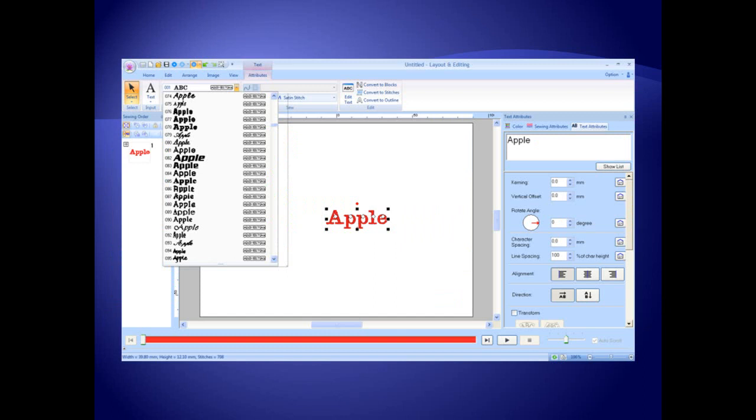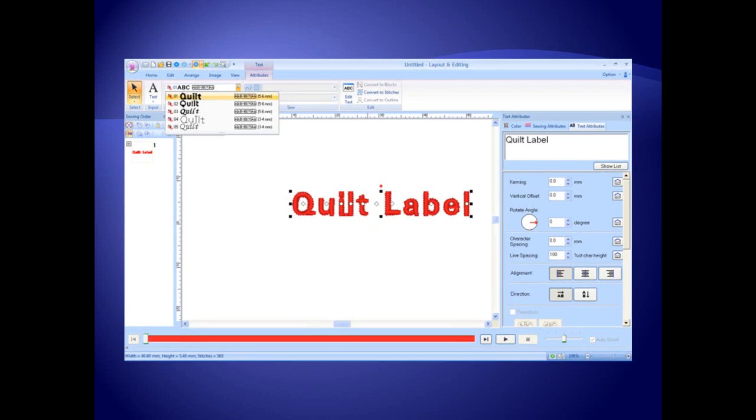There are 95 built-in resizable fonts with a text preview and on-screen typing. Five small text fonts are perfect for quilt labels and the back of caps with a built-in preview for a total of 100 built-in fonts.